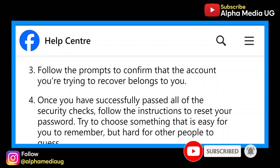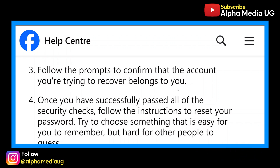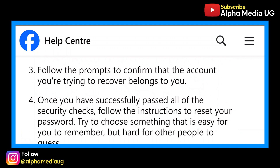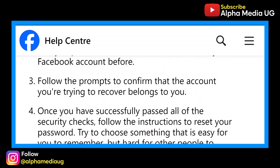Step three is to follow the prompts to confirm that the account you're trying to recover belongs to you. You may need to submit documents such as a driver's license, national ID, and so on. Once you've successfully passed all the security checks, follow the instructions to reset your password. Choose something that is easy for you to remember but hard for other people to guess, and in that way you'll be able to recover your account.